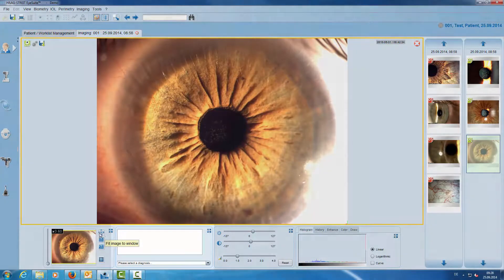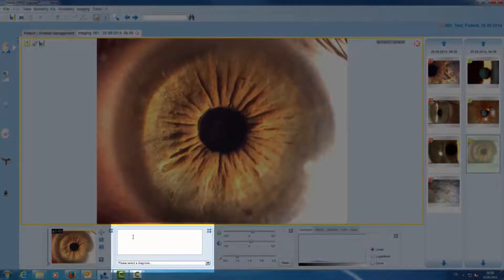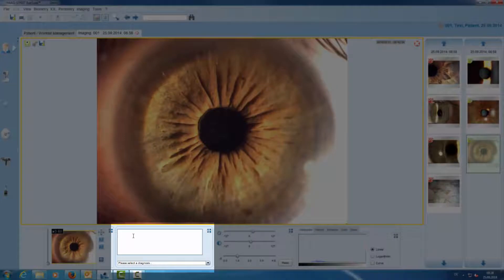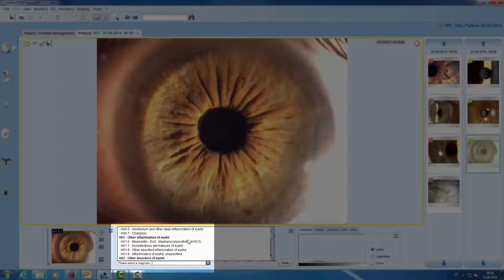The next tool is our note tool. In the white space we can write any comment, or we can select from the ICD list.